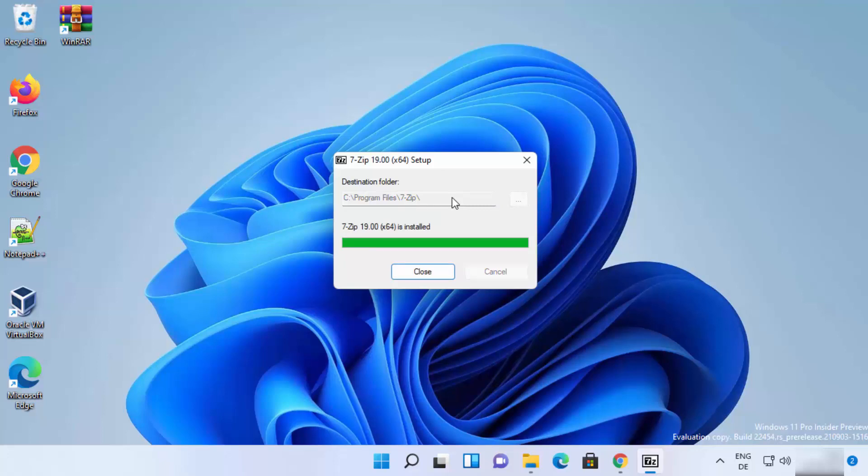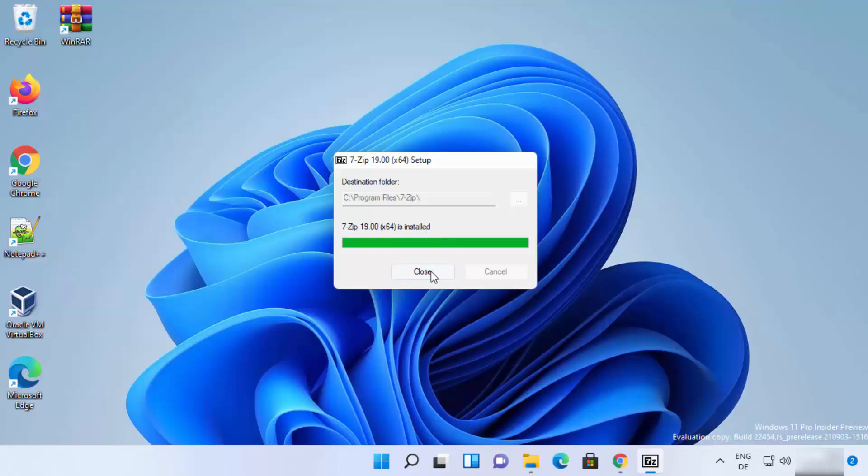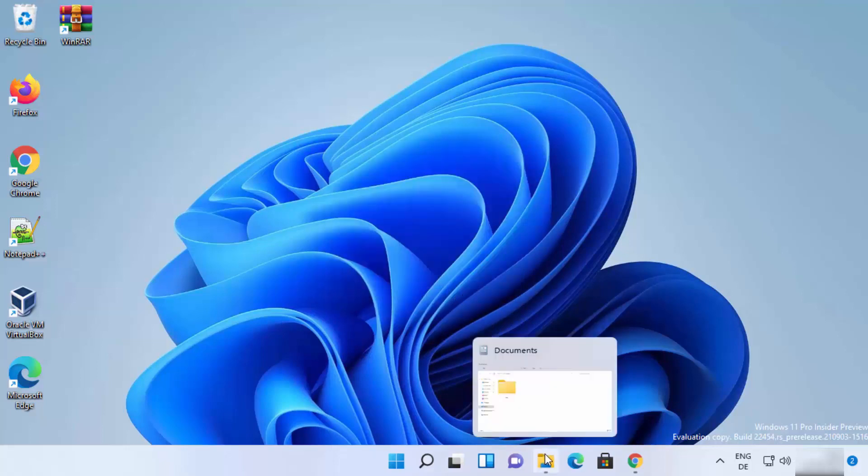So you just need to wait for a few seconds and you can see this message: 7-zip is installed. Once you see this message, you can close this window. So now once 7-zip is installed, you can use 7-zip to compress or uncompress files or folders on your Windows 11 operating system.